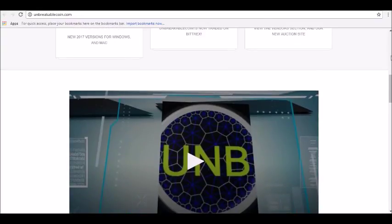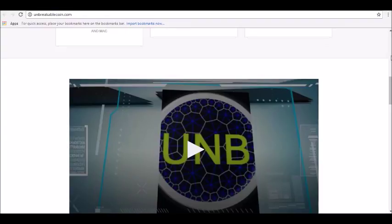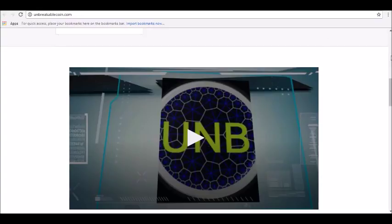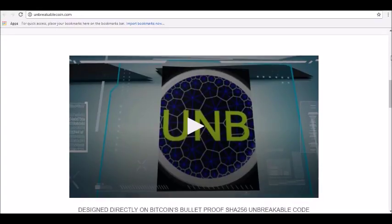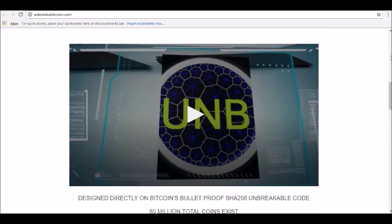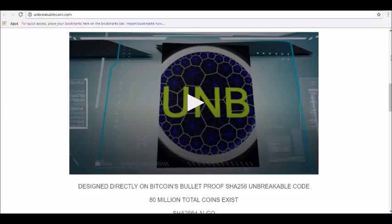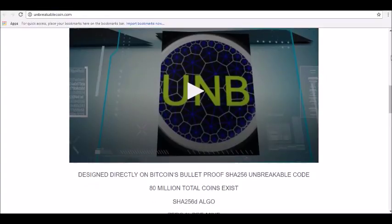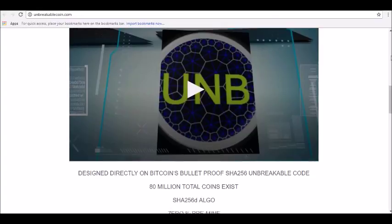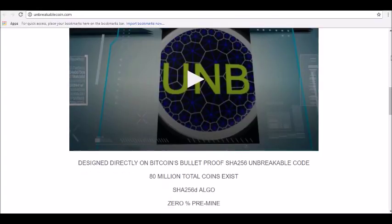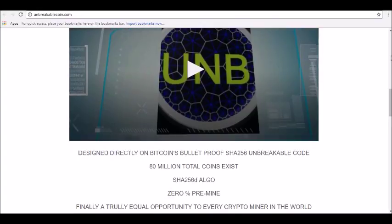Unbreakable Coin price prediction for August 2018: The price is forecasted to reach 0.96 USD by the beginning of August 2018. The expected maximum price is $1.23. Minimum price, 0.84 USD. Price prediction for the end of the month, 0.99 USD.